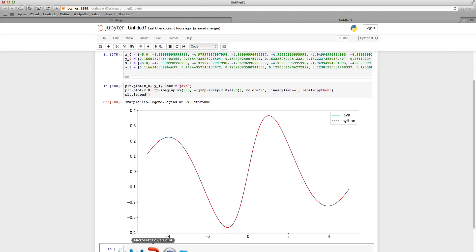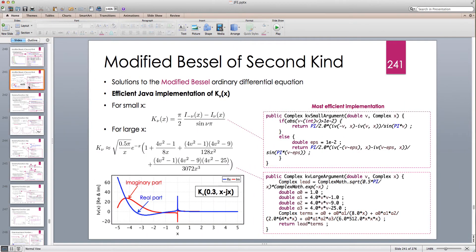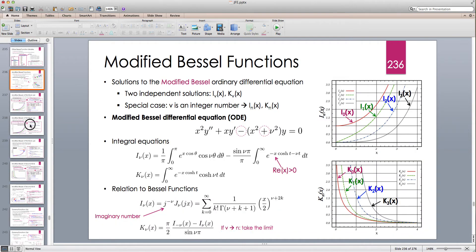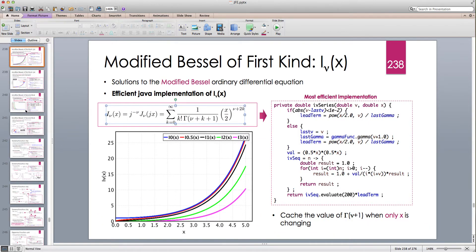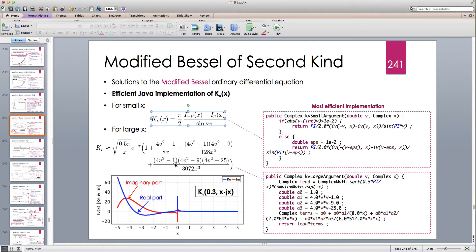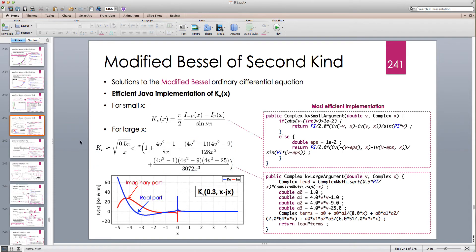This is how we implement the modified Bessel functions: I_ν for the first kind, and K_ν for the second kind using the asymptotic expression for better accuracy when x becomes large. K_ν exhibits exponential decay. I hope you enjoyed this lecture — please stay tuned and I'll see you in the next one.